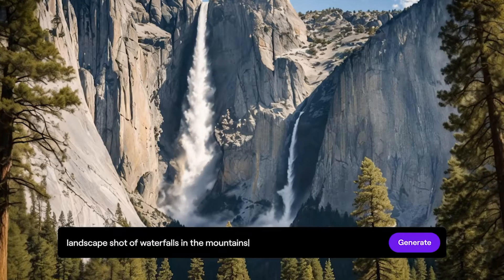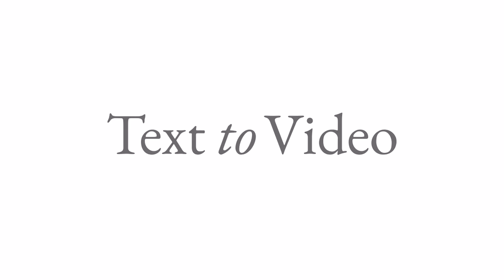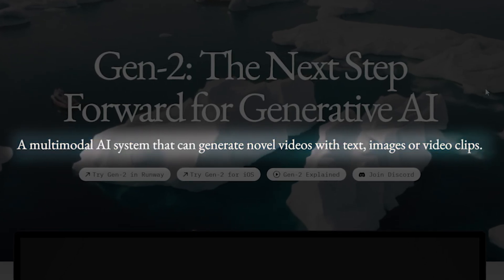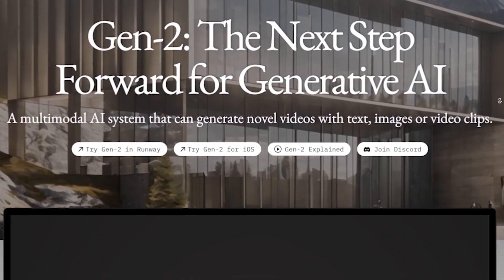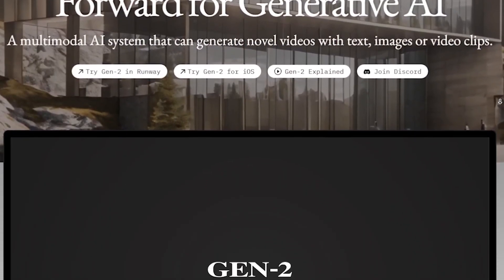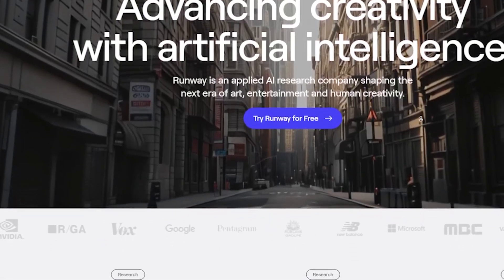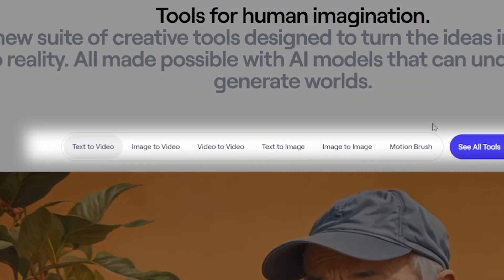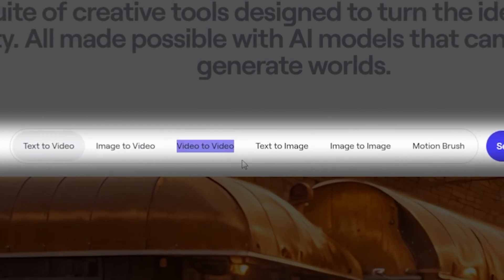There are several high-profile alternatives to Sora that allow users to create video content from text. One such alternative is RunwayGen2. The website describes it as a multi-modal AI system that can generate novel videos with text, images, or video clips. In comparison to OpenAI Sora, RunwayGen2 boasts multiple commands — for instance, Sora allows you to generate a one-minute video, while RunwayGen2 offers text to video, image to video, video to video, text to image, and many more options.